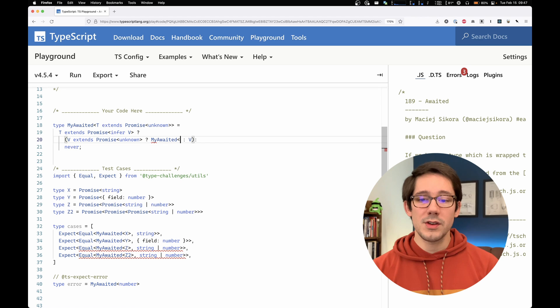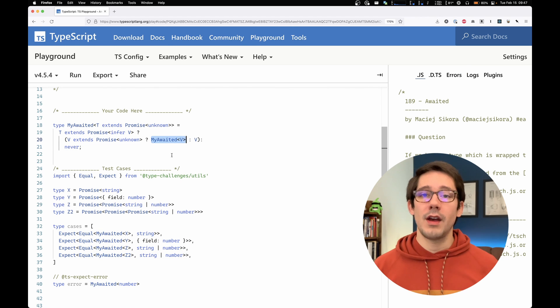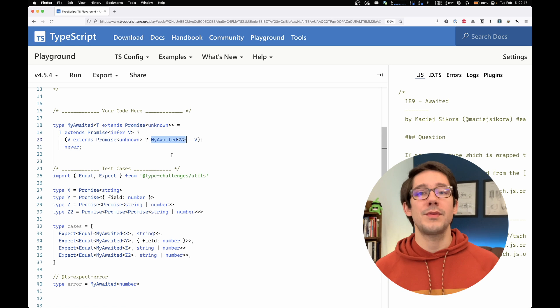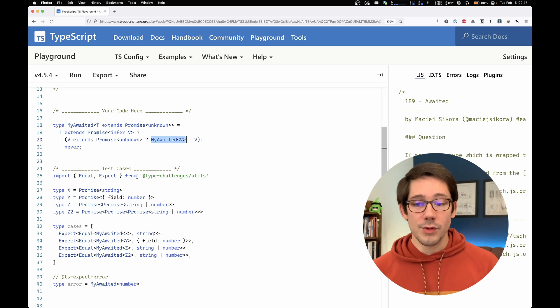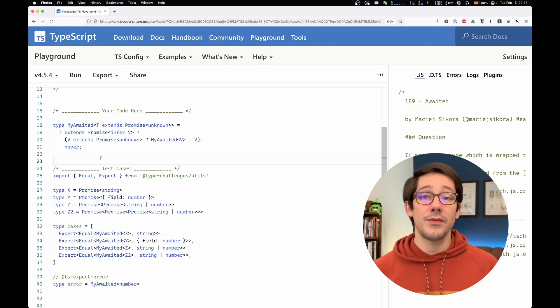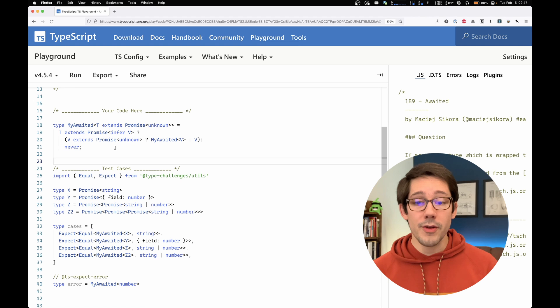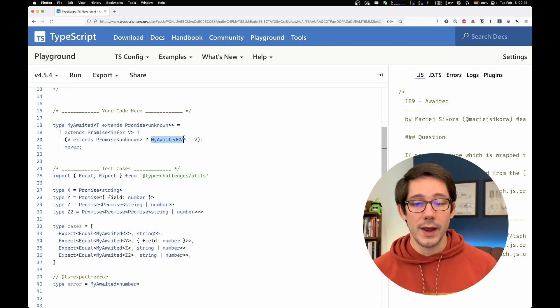So what we can do is pass v to my awaited. And now we have a recursive type, a type that references itself. So no matter how many times we nest promise now, every time v is a promise, instead of some other value, we'll pass it back to my awaited.